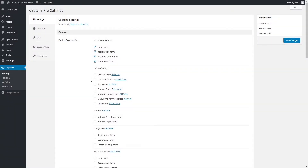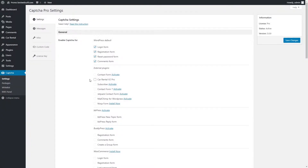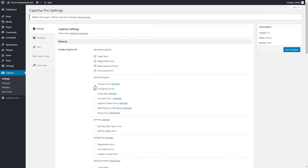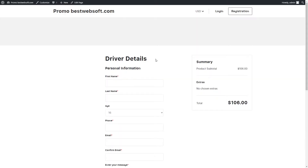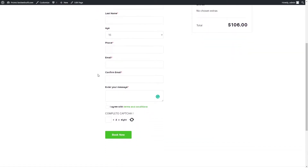Captcha by BestWebSoft is compatible with Car Rental v2 Pro by BestWebSoft. Download and install the plugin by clicking the Install Now link. Click the External Plugins section. After a successful download, activation, and configuration of the Car Rental v2 Pro plugin, enable Captcha for Car Rental v2 Pro. After saving changes, the Car Rental checkout page with Captcha might look the following way.